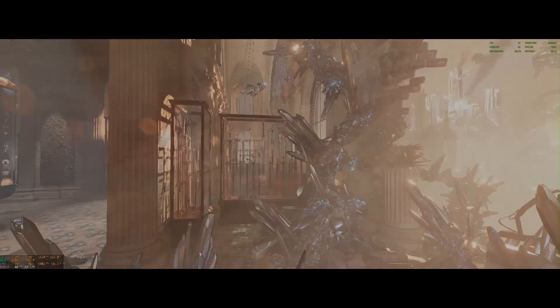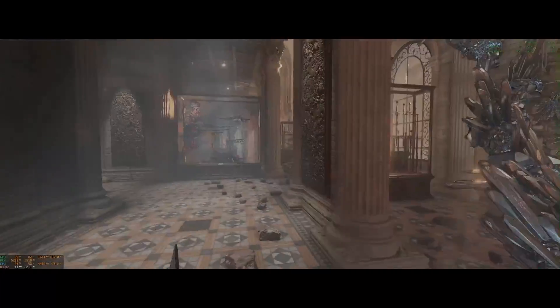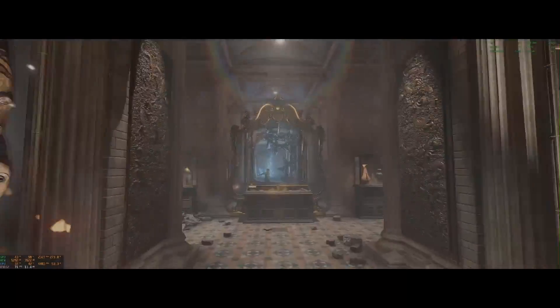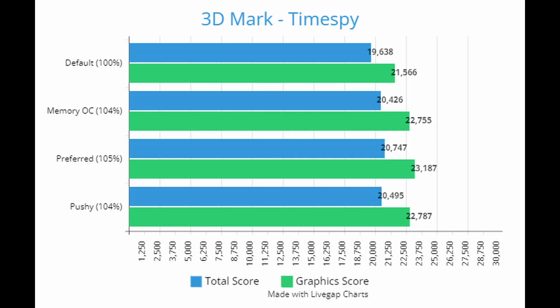Next up is 3DMark TimeSpy, another popular free benchmark on the 3DMark demo, this one for DirectX 12 applications. The default score was 19,638 with a graphics score of 21,566. The memory overclock showed a 4% increase at 20,426. The preferred settings gave a 5% improvement at 20,747. And the pushy extreme overclock settings came in at 104%. It just goes to show there's often a sweet spot — it's not always about pushing everything to the maximum. These results are closer to 5%, not the 10% we saw on Firestrike, but still a pretty nice graphical increase.